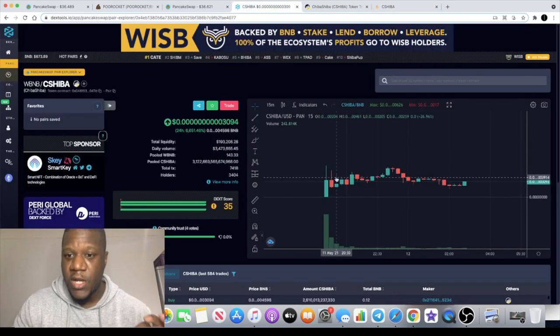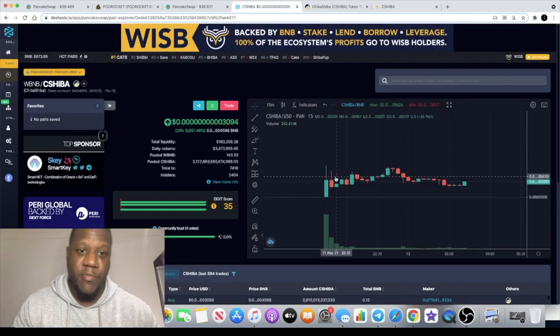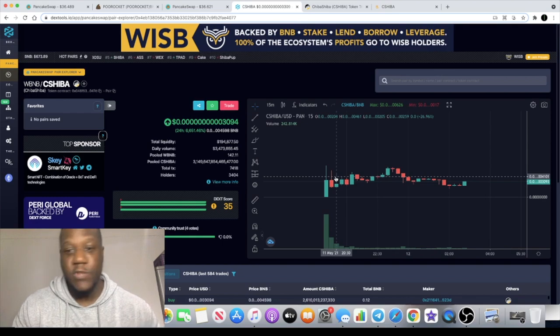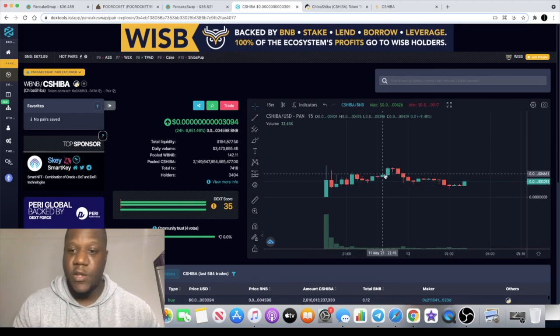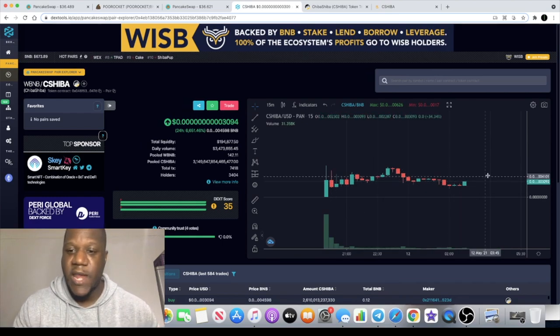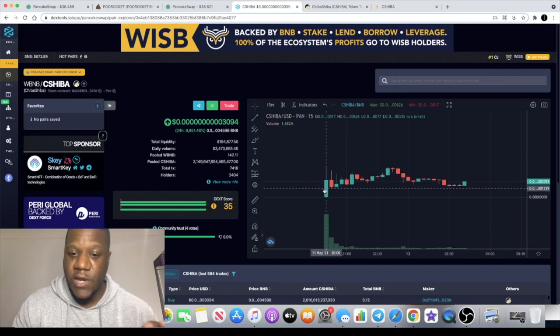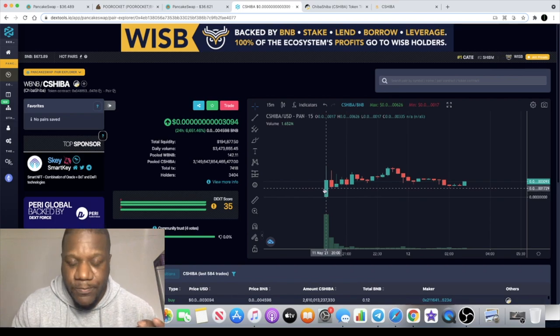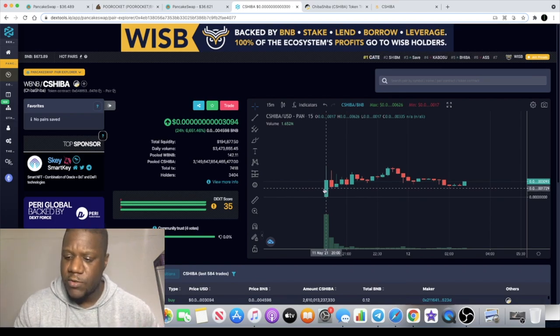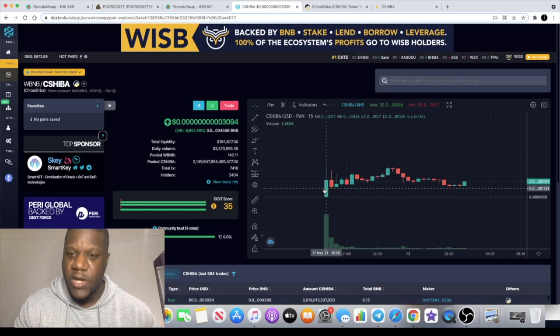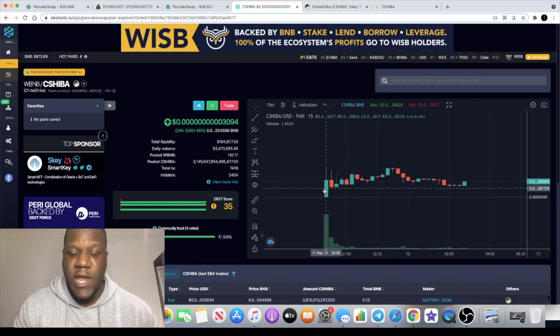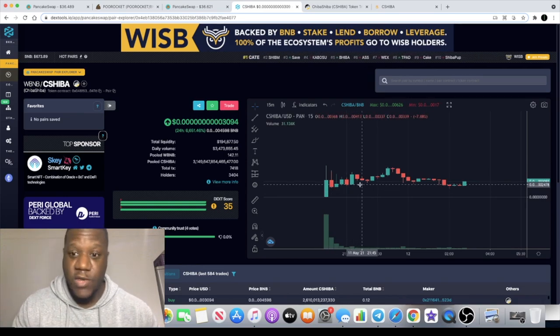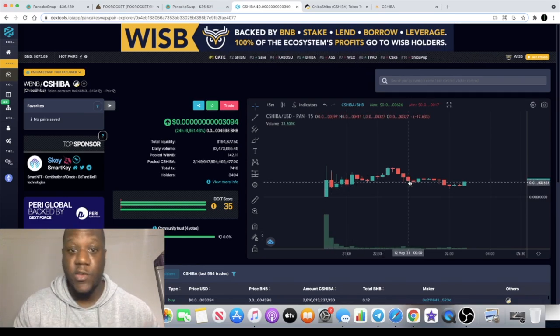Looking at the chart, I couldn't get this up on Poocoin but the chart is available here on Dex Tools. This hasn't done anything yet guys, it's literally brand new. It's only like a few hours old, less than eight hours old.